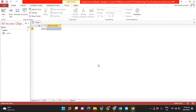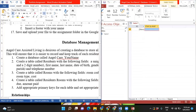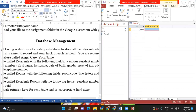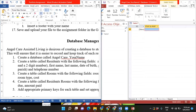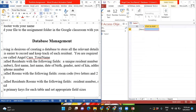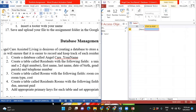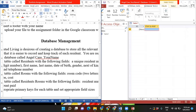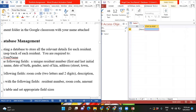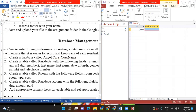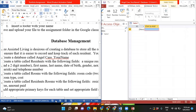Just as we did in class on Thursday, you have your Table 1. I'm going to look at the requirements for Table 1. It says: create a table called Residents with the following fields — a unique resident number (first and last initial plus a two-digit number), first name, last name, date of birth, gender, next of kin, address split into street, town, and parish, and a telephone number. All of these fields are also in your spreadsheet file.